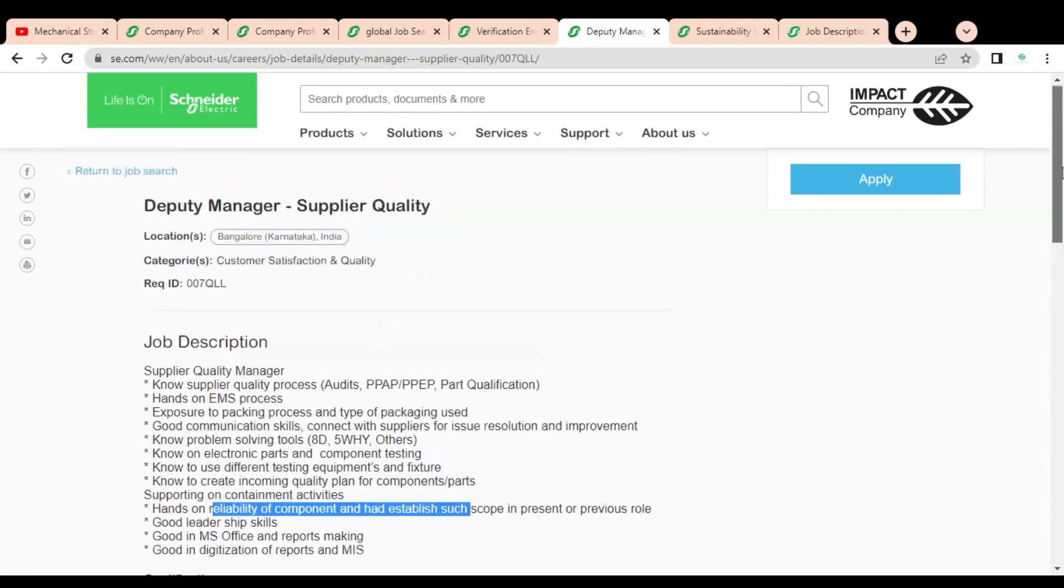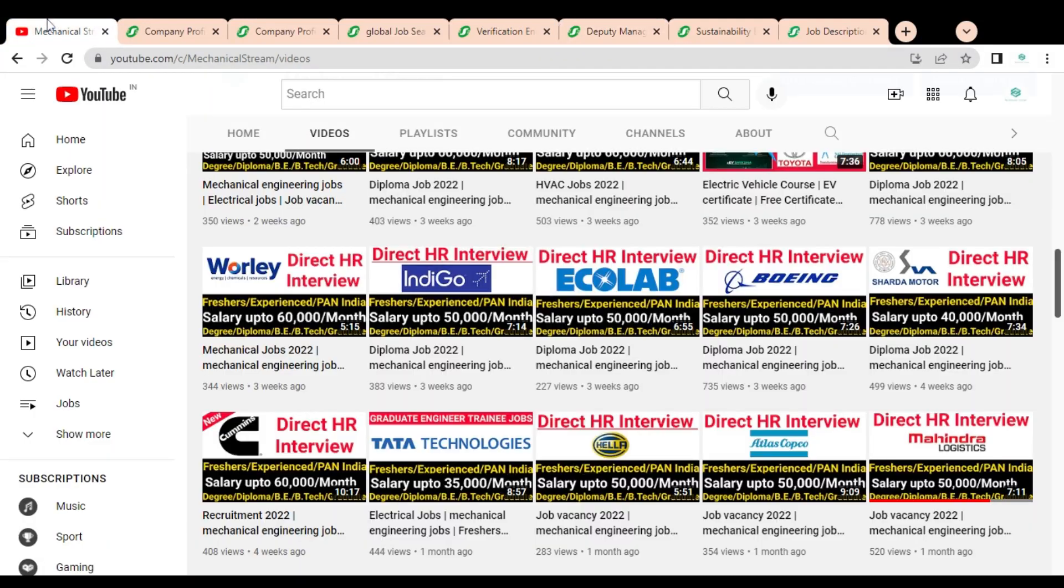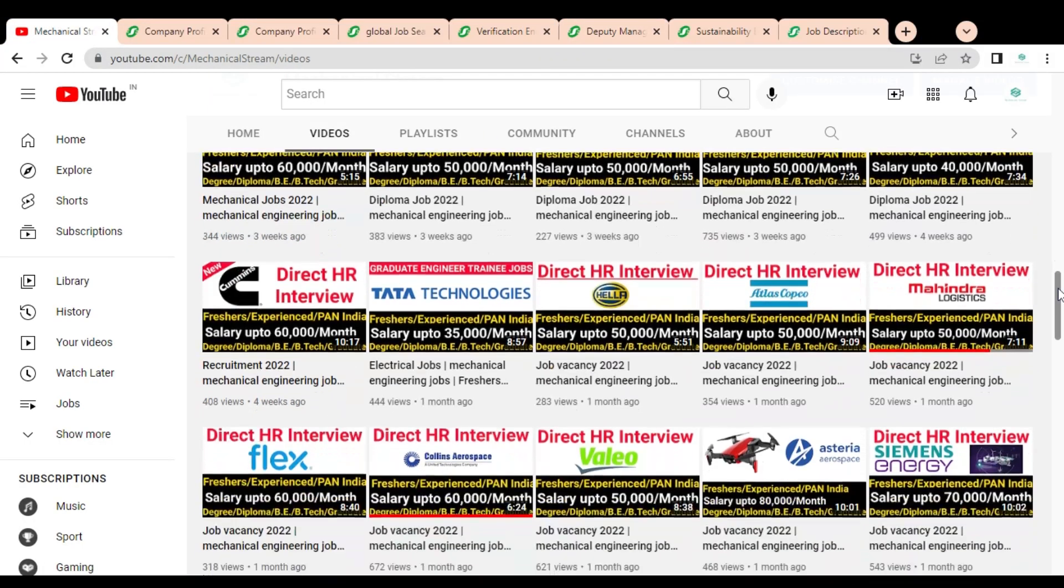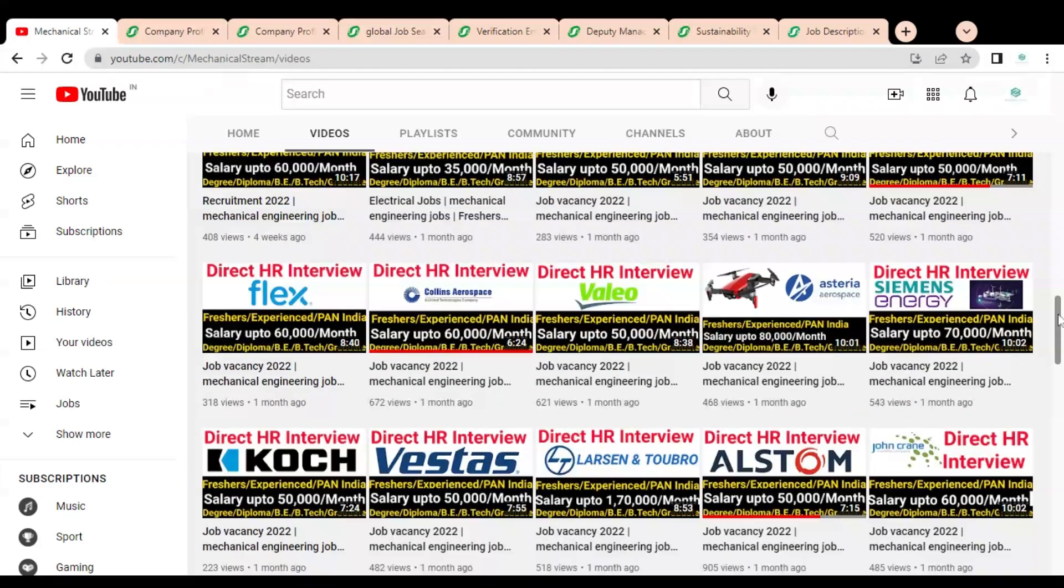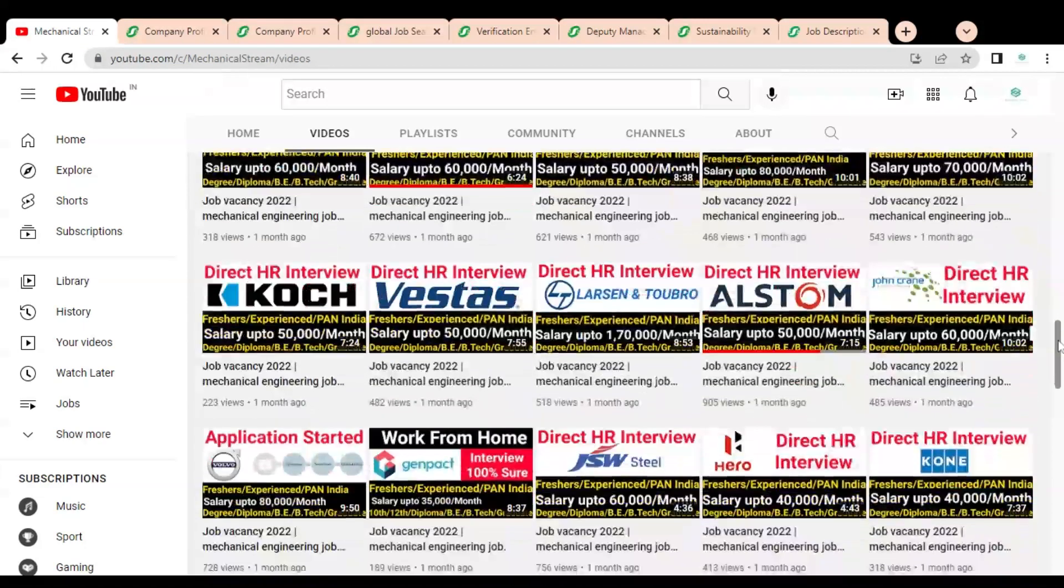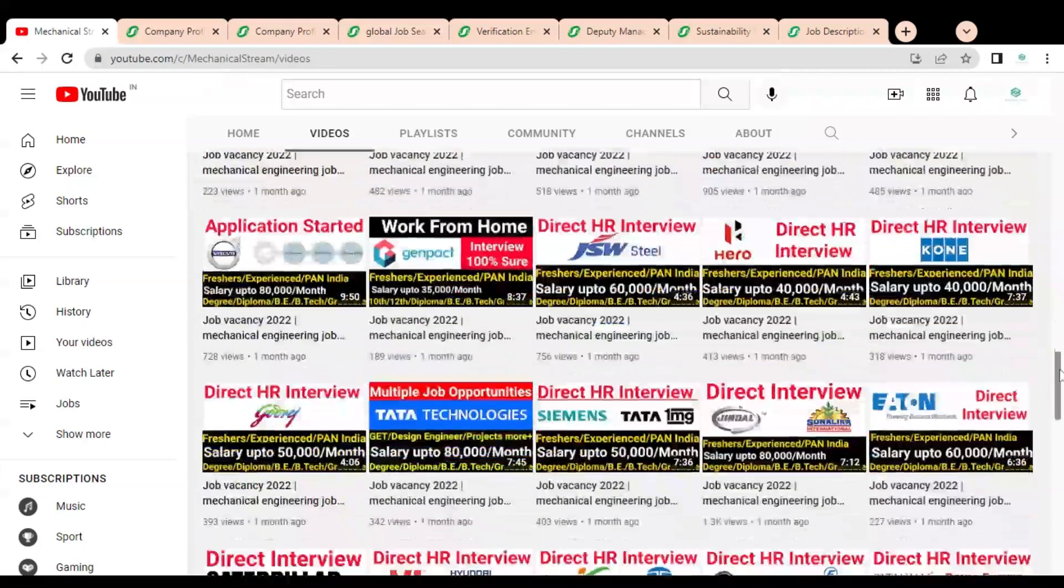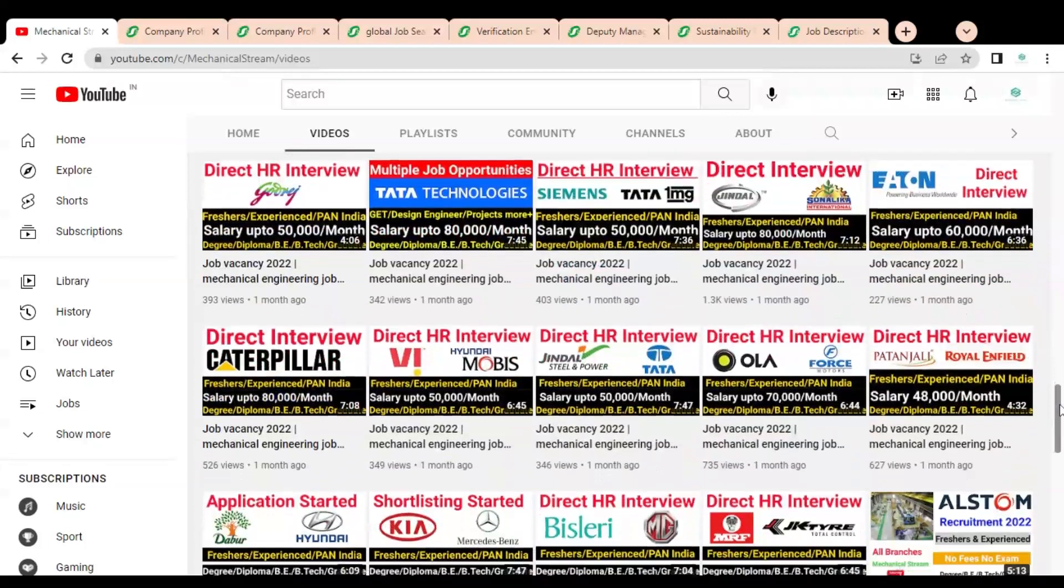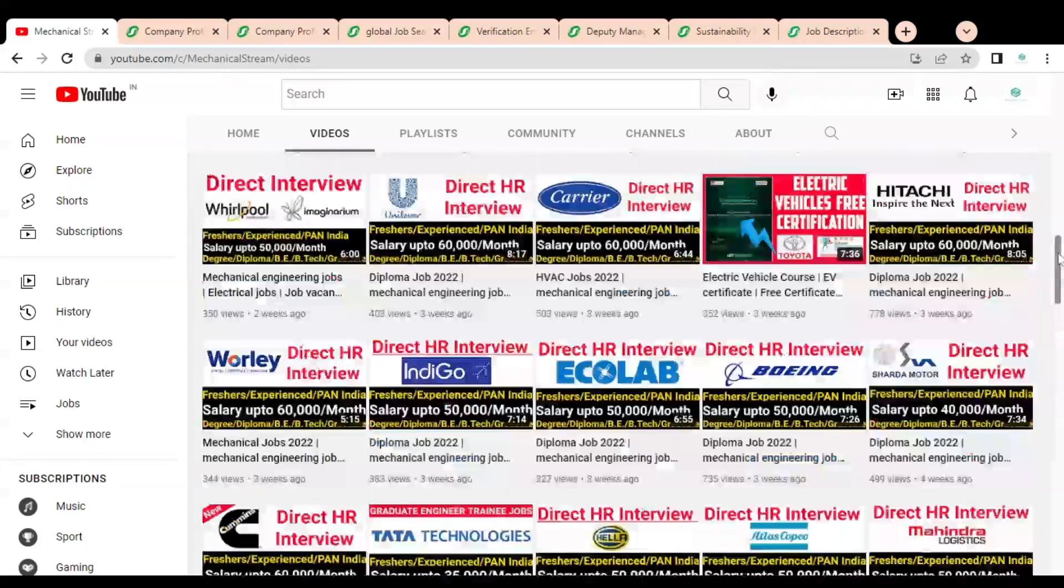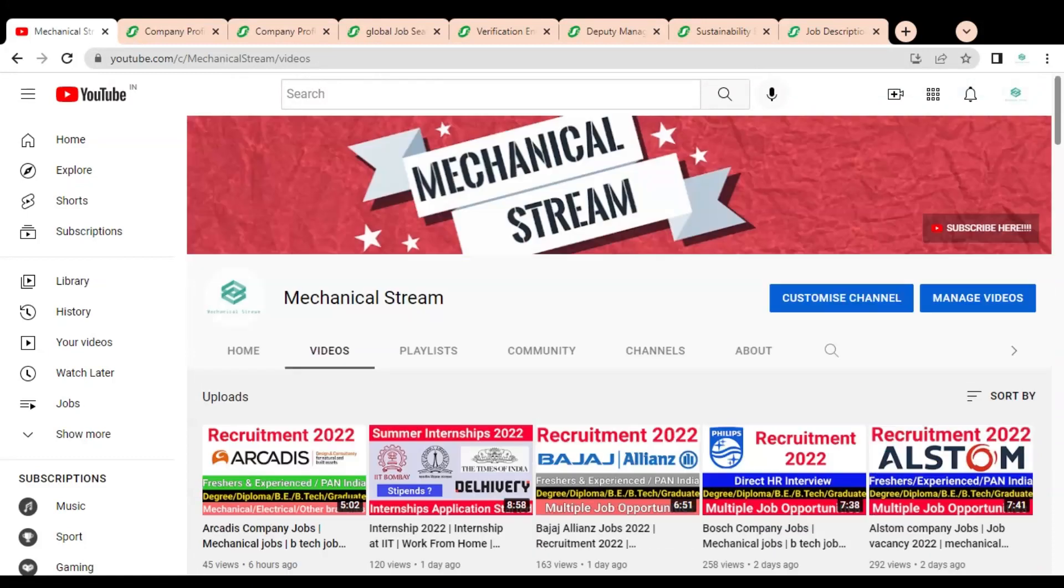Before going to check the third job opportunity, please subscribe to Mechanical Stream to receive notifications of our latest videos. Also please like and share this video with your friends and network so that everyone can get the advantage of this video. Please subscribe Mechanical Stream, it will motivate us to create more job-related videos for you.